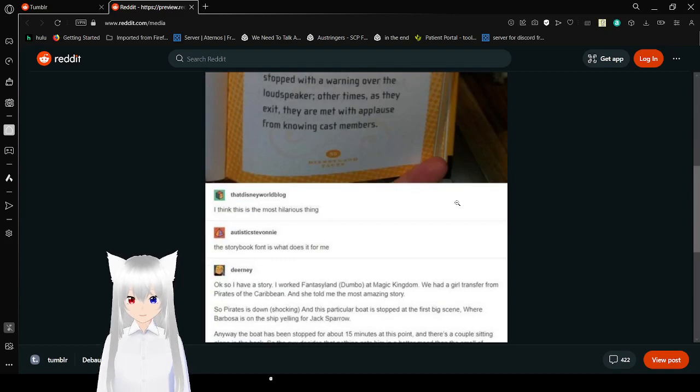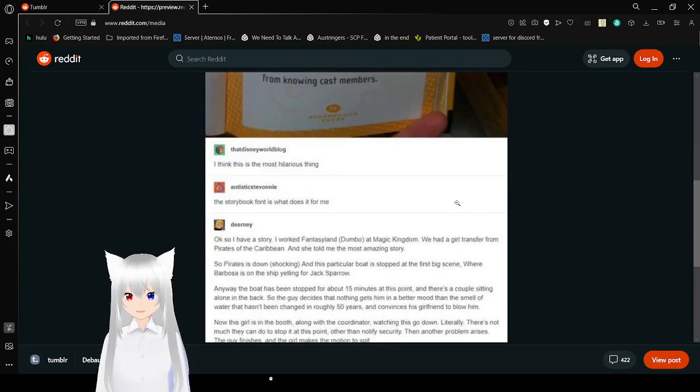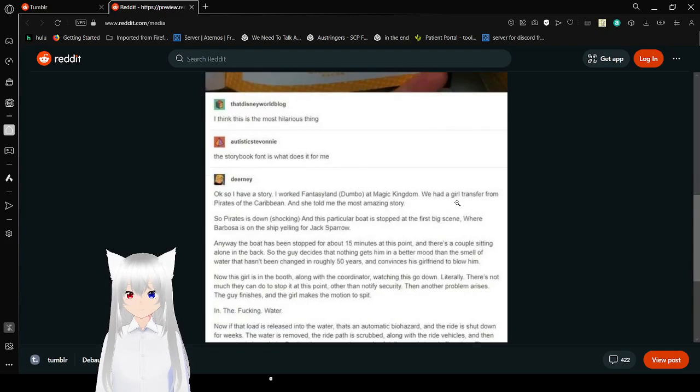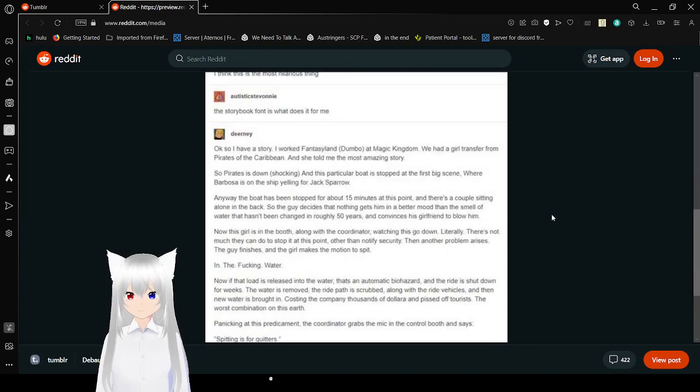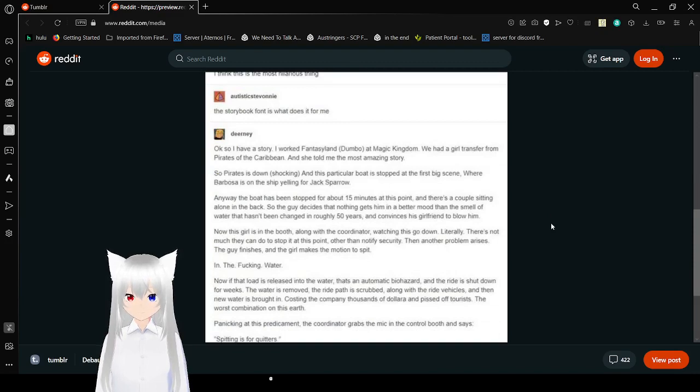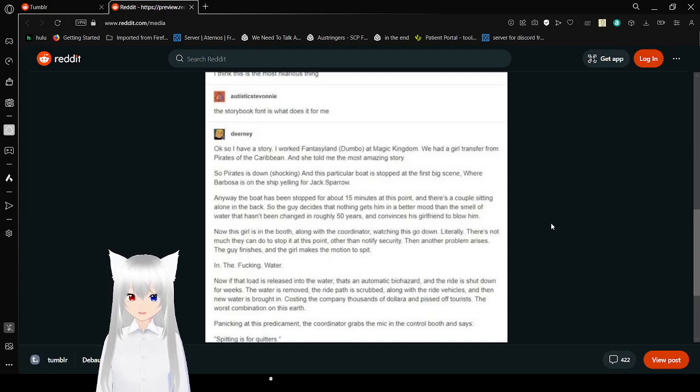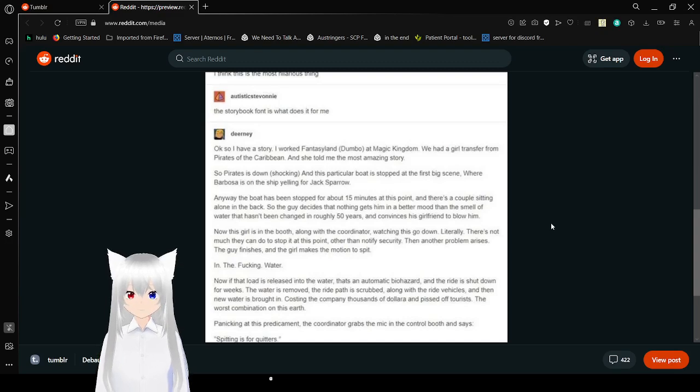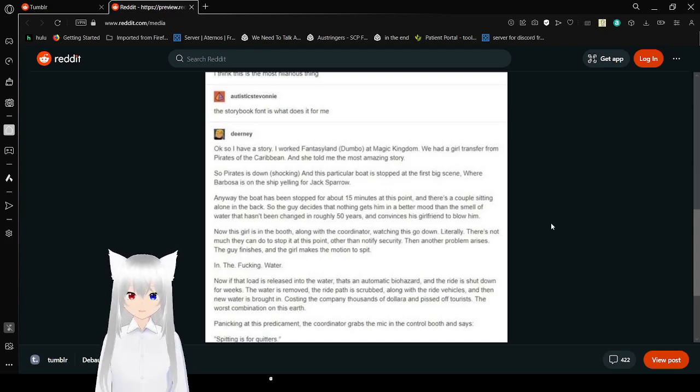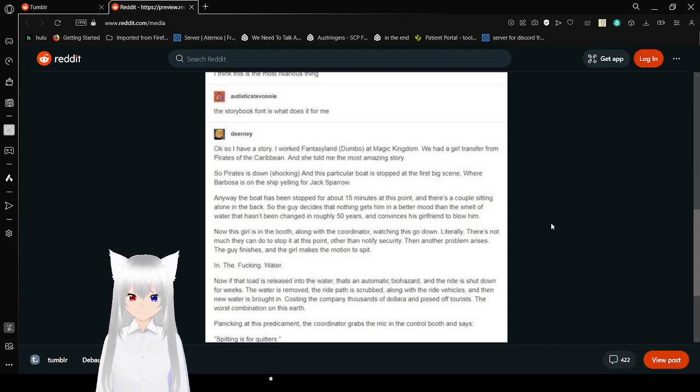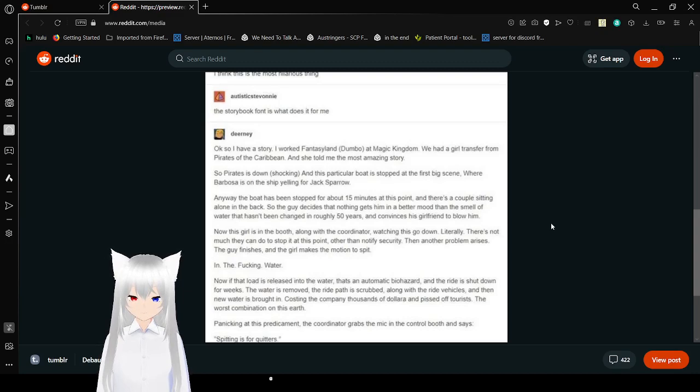I think this is the most hilarious thing, the storybook font is what does it for me. Ok, so I have a story. I worked Fantasy Land Dumbo at Magic Kingdom. We had a girl transfer right from Pirates of the Caribbean. It's probably the most amazing story. So Pirates is down shocking and this particular boat is stopped at the first big scene where the boat is on the ship yelling for Jack Sparrow. Anyway, the boat has been stopped for 15 minutes and it's fine, and there's a couple sitting alone in the back. So the guy decides that nothing gets him in a better mood than the smell of water that hasn't been changed in about at least 50 years and convinces his girlfriend to blow him.